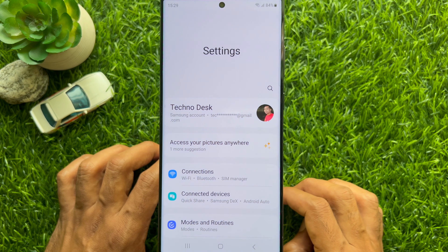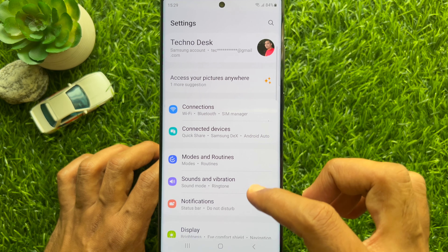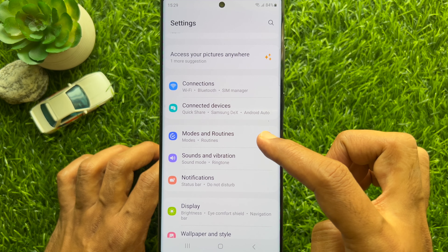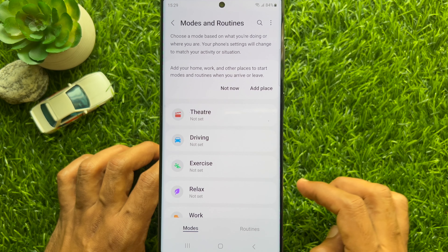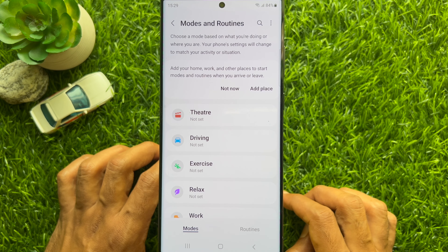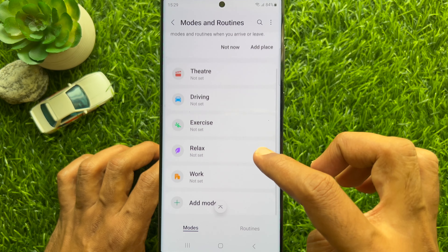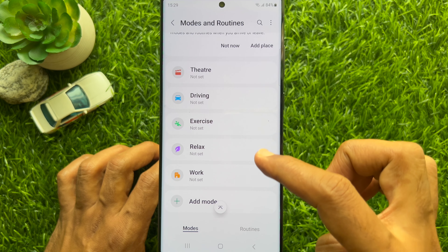First, open the Settings app on your Samsung Smartphone. In Settings, scroll down a little bit and tap Modes and Routines.